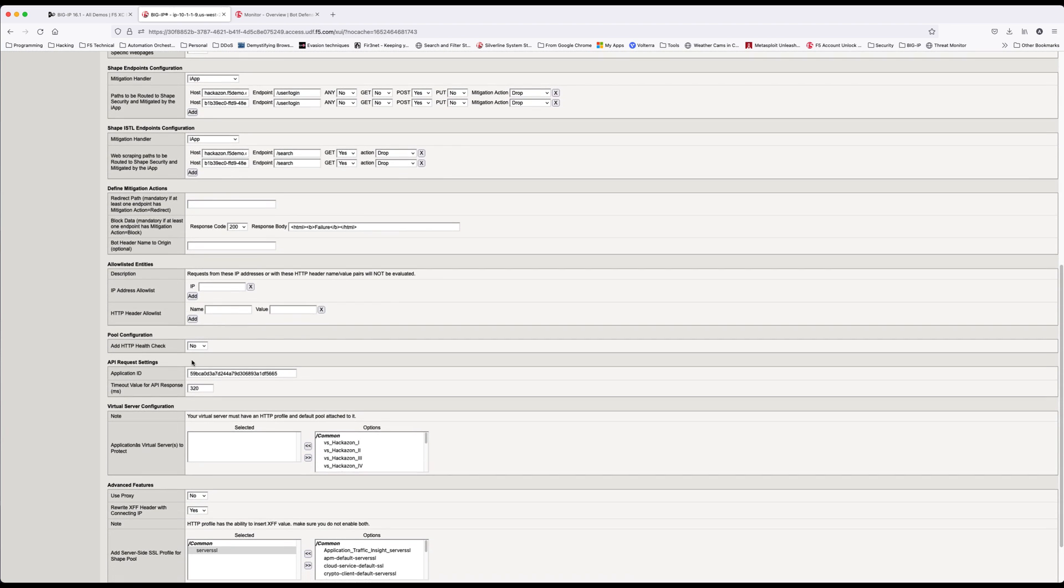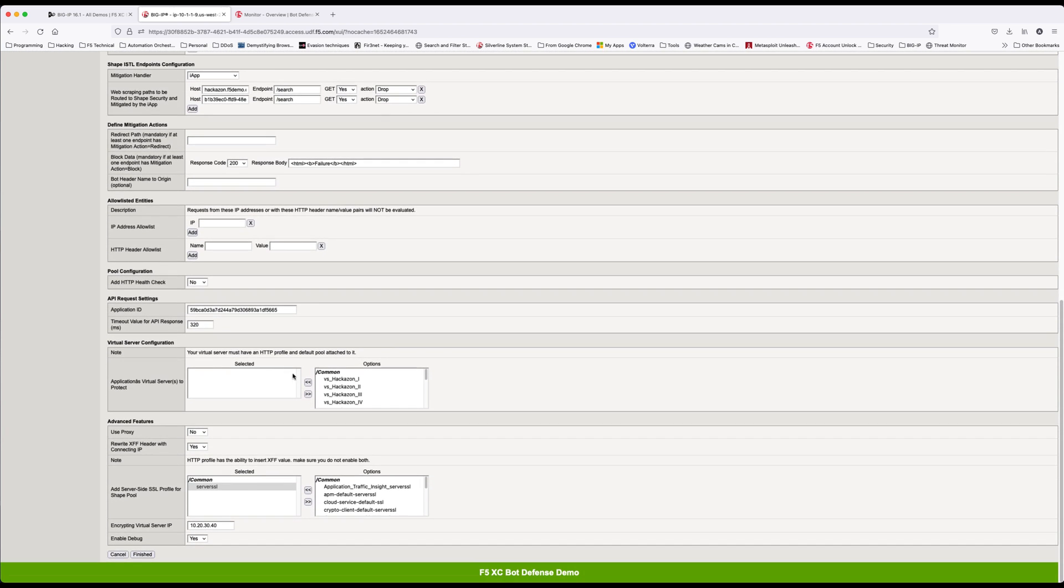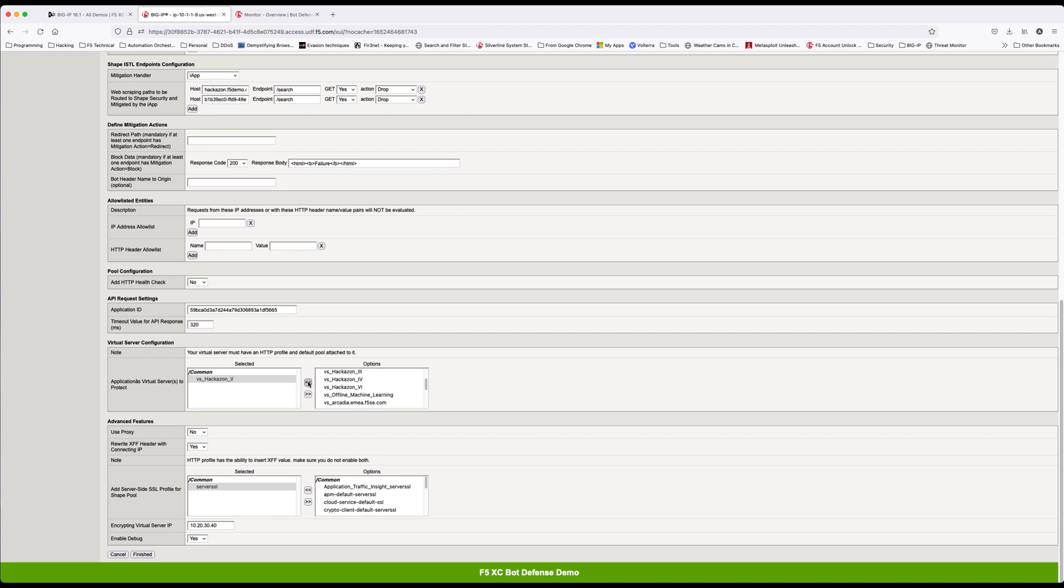Further down you're going to move to the virtual server configuration and add your protected virtual server. Move it over. Select the appropriate SSL cert and click finish. That is all the configuration in the BIG-IP.